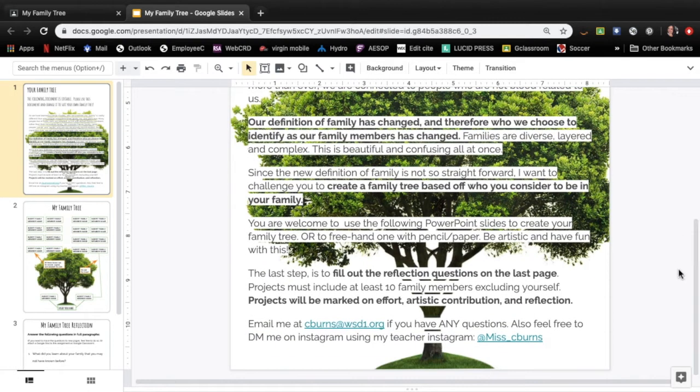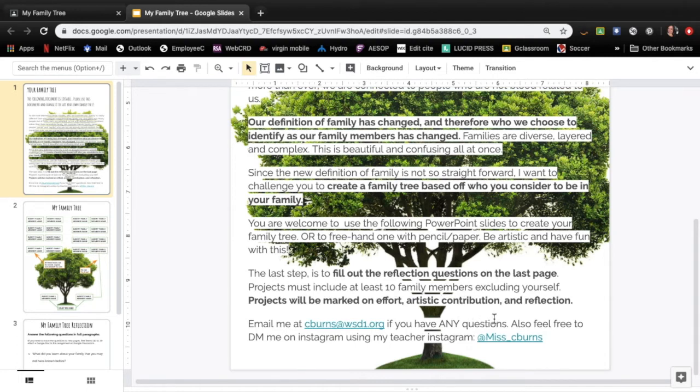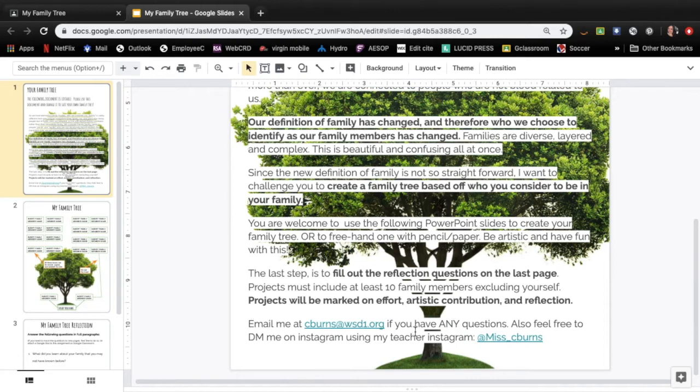The last step is to fill out the reflection questions on the last page. Projects must include at least 10 family members excluding yourself. So you and then 10 other people. Projects will be marked on effort, artistic contribution, and reflection. Again I've just given you my email and then Instagram handle if that is the preferred method of communication.